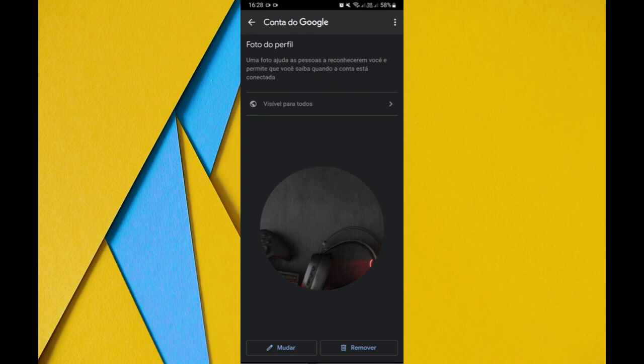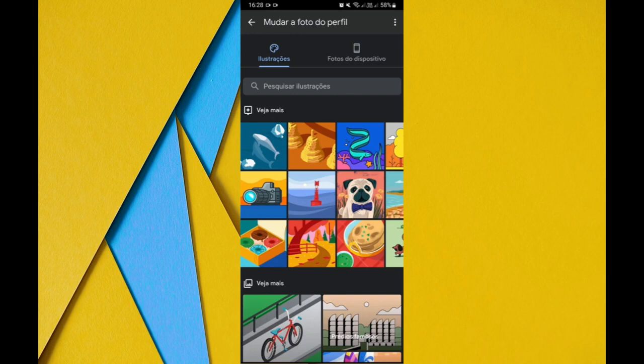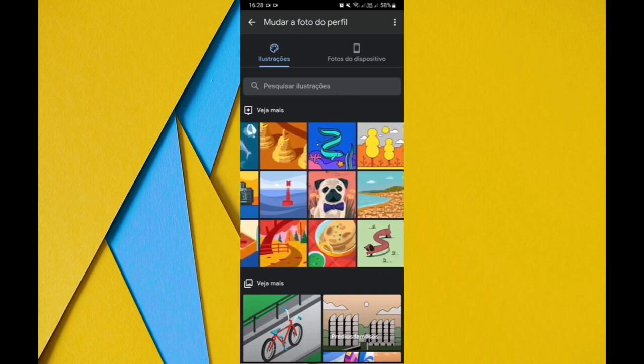You will choose if you want to remove, tap remove. If you want to change, tap change. Tapping here change, it will already give you these options here that you can choose. It's Google itself offering these images for you.